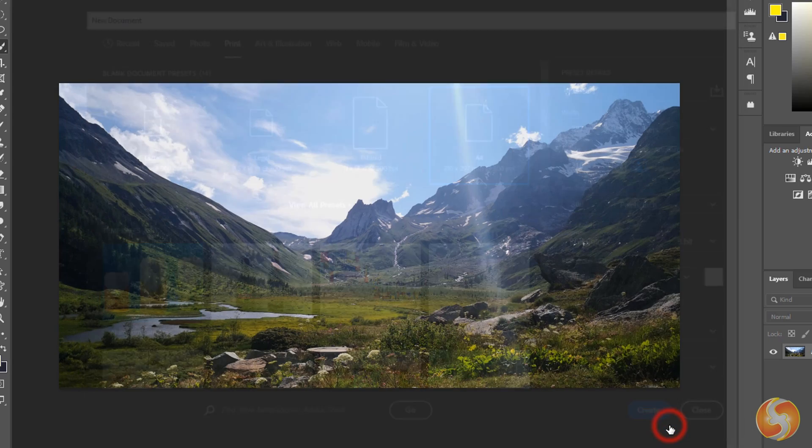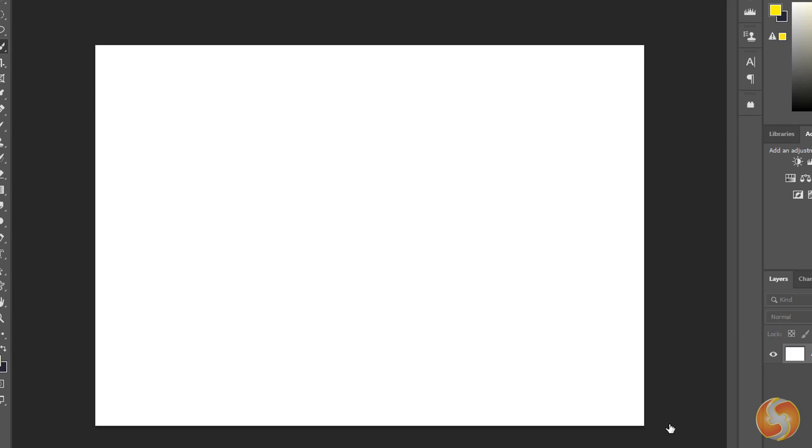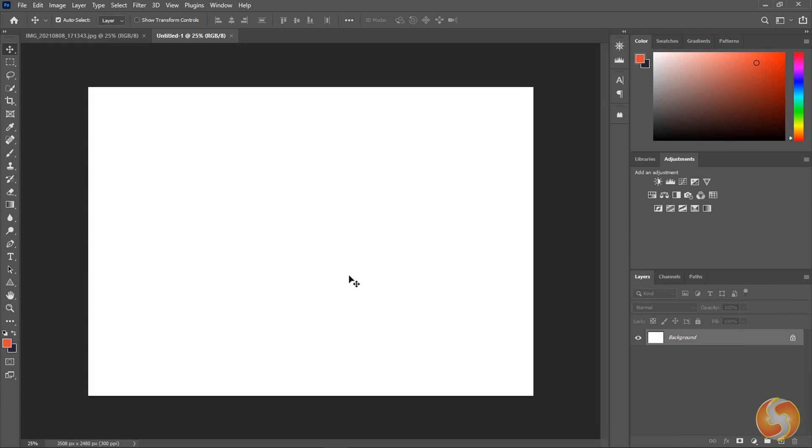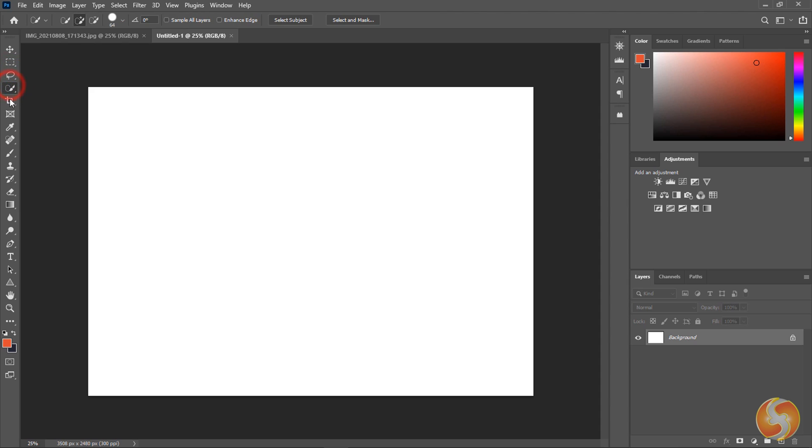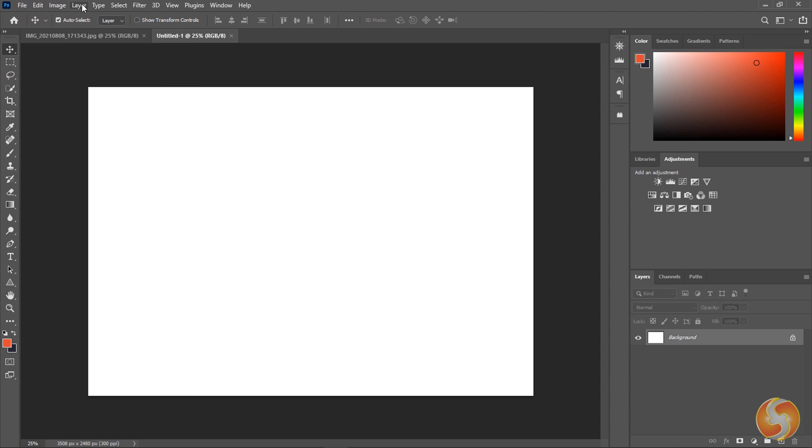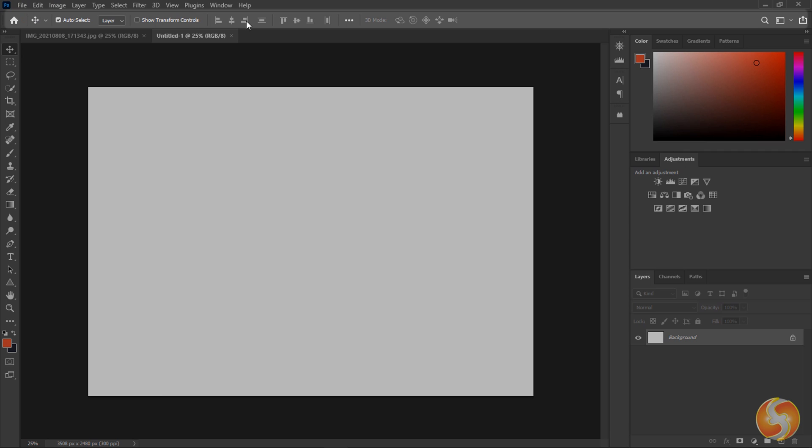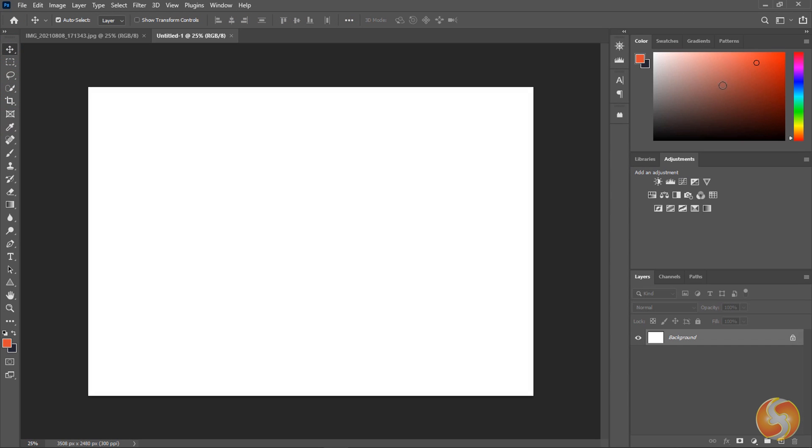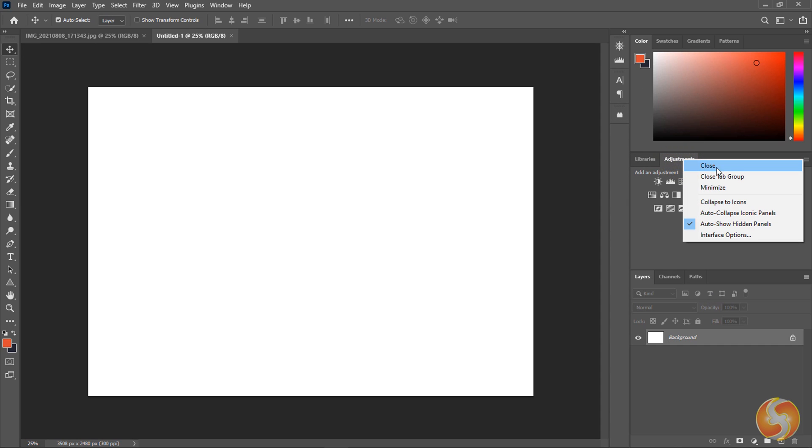As you click on Create the new document opens on the main workspace showing a big preview on the center, the Tools bar on the left with all the main Photoshop tools, the menu in the Options bar on top to adjust the object or the tool properties and several panels on the right, collecting useful adjustments and corrections.